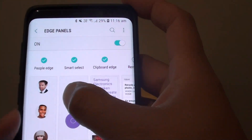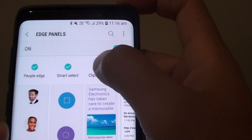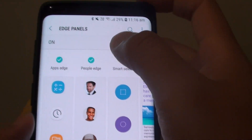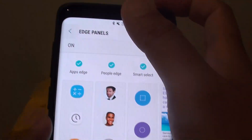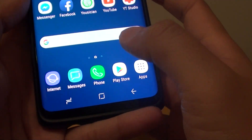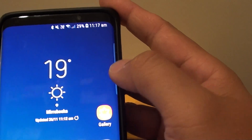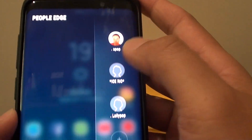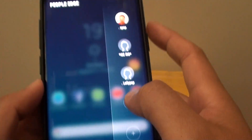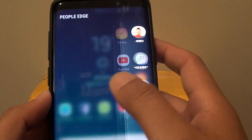So if you want to remove the Clipboard Edge, just deselect the option and tap back. Or you can just tap on the Home key to go back to your home screen. If you swipe across you can see that it has been removed and we only have two or three left.